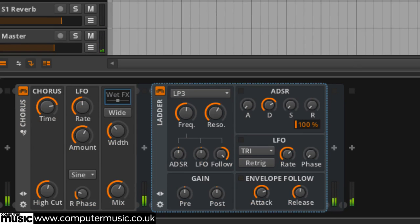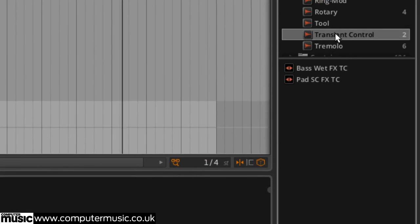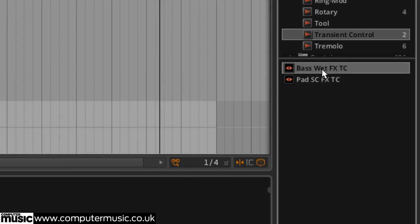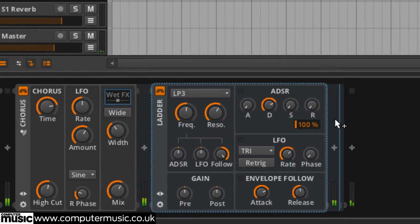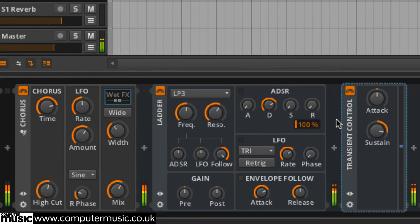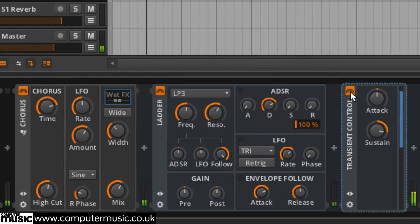This is followed by a transient control with the sustain at 69% which turns the chorus output into a bass tail.